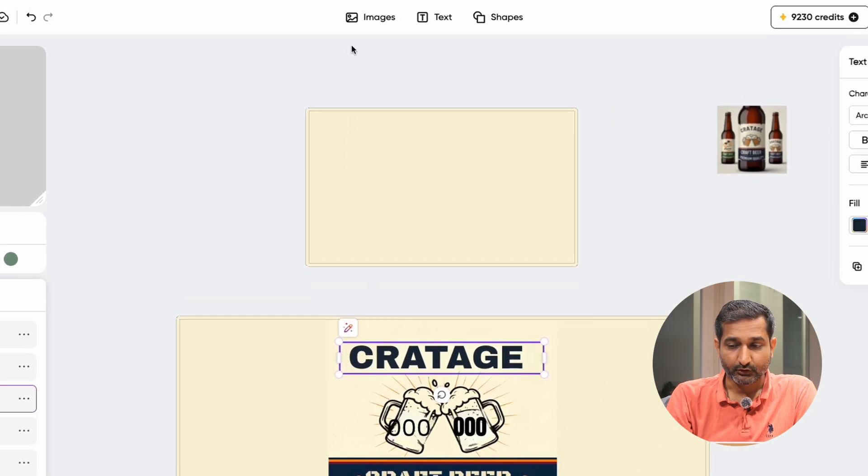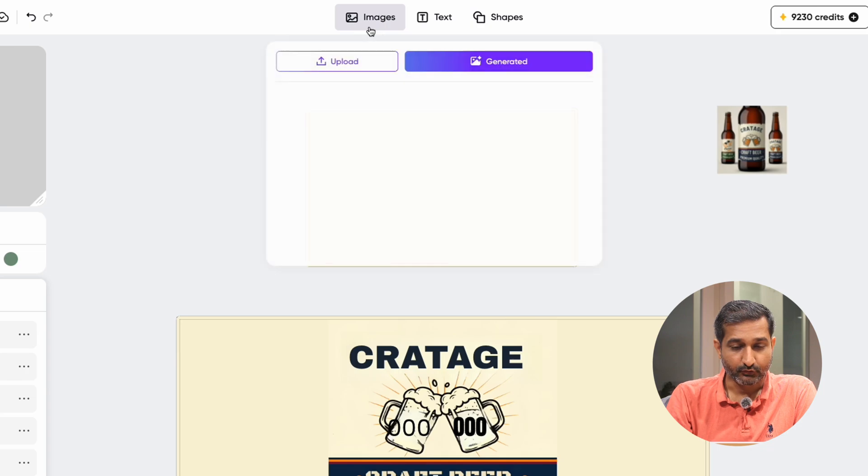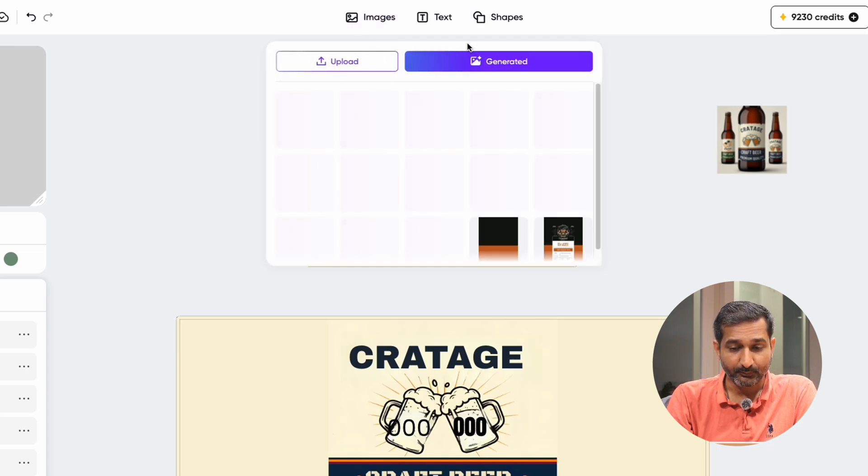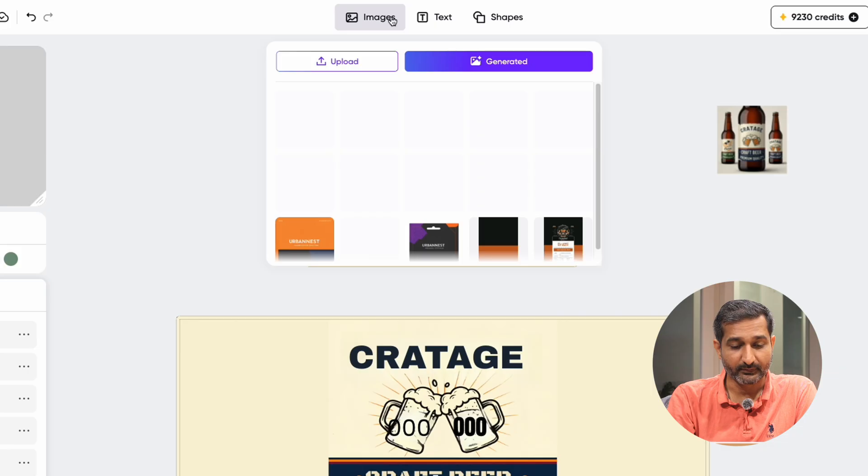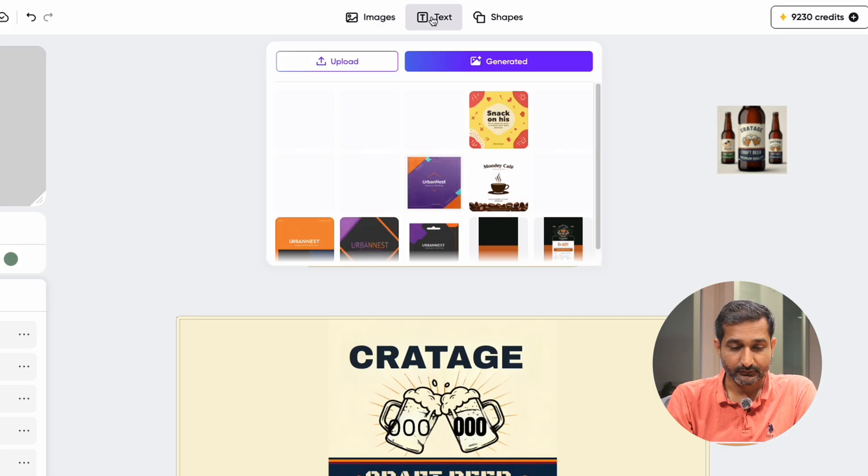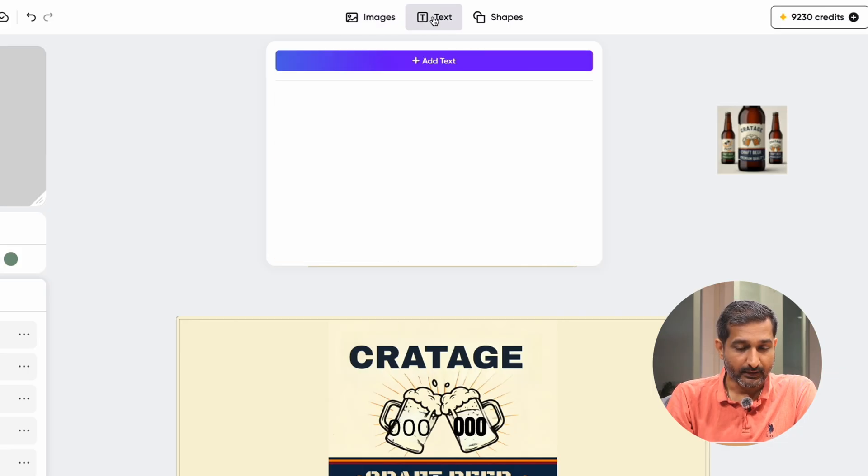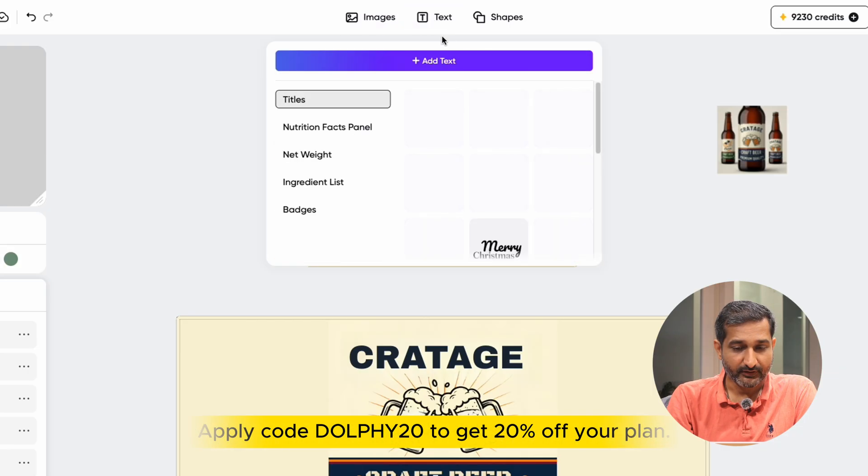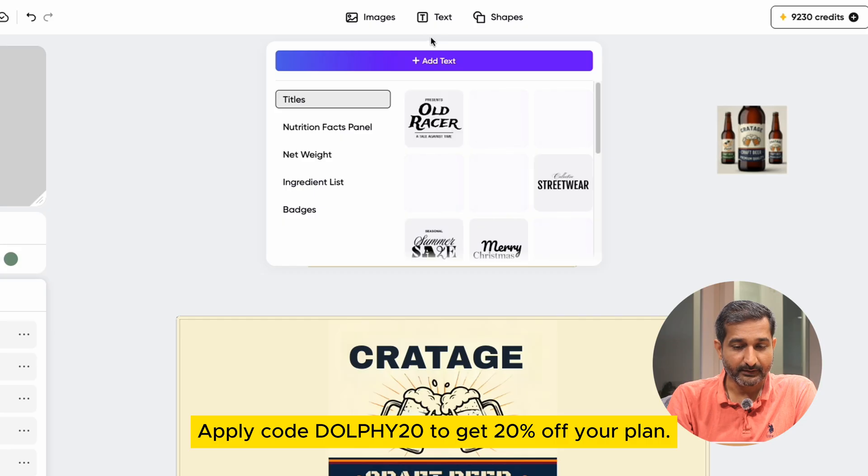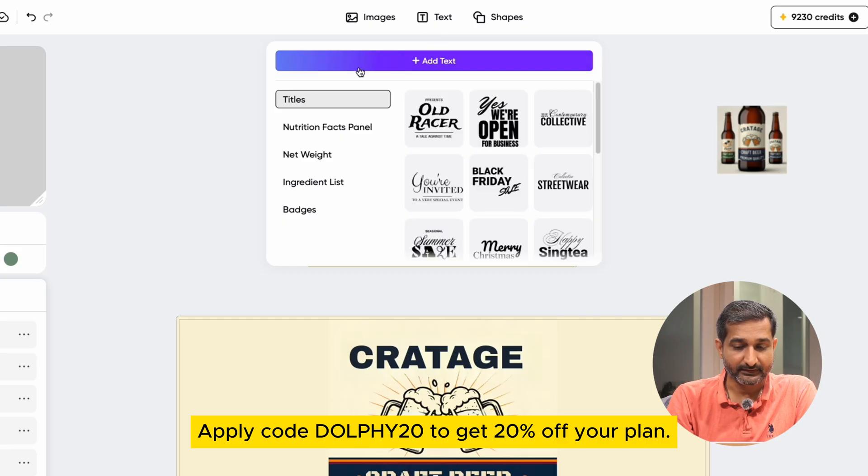At the top center, you will find the image option where you can import and use your own image. So now let's go to the next, and you can see the text is here, where you will find ready-made templates like titles,